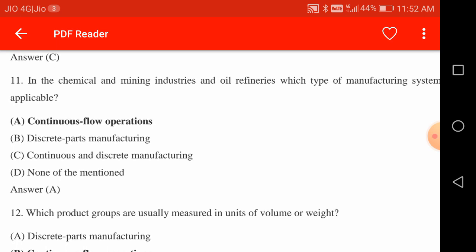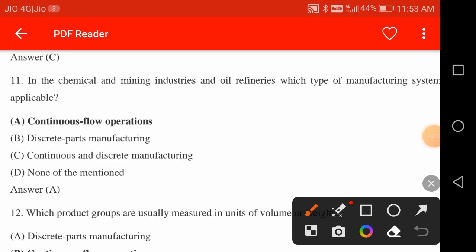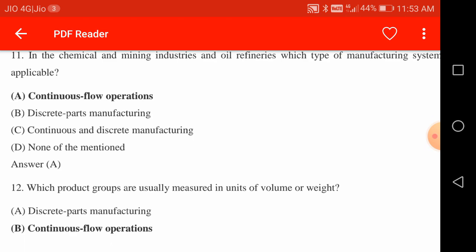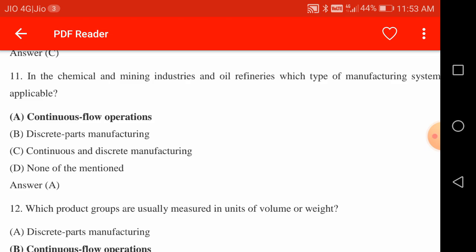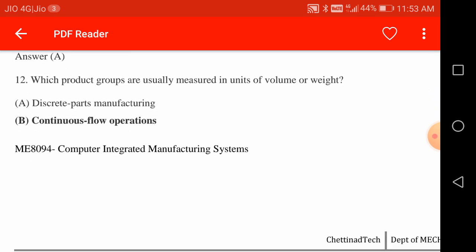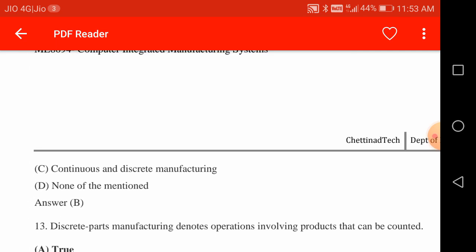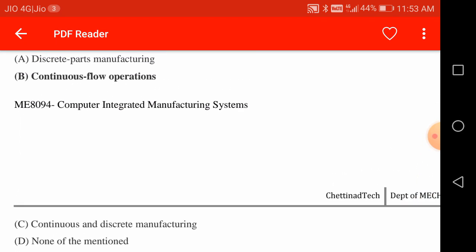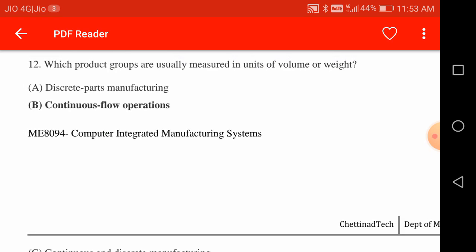In chemical and mining industries and oil refineries, the applicable manufacturing system is continuous flow operation. In the chemical process industry — for example, petroleum production — products are produced continuously, 24 hours a day. Oil and natural gas production are performed on a continuous basis. Product groups measured in units of volume or weight correspond to continuous flow operations — for example, petroleum measured in liters or gallons.